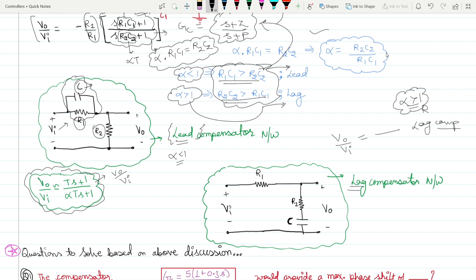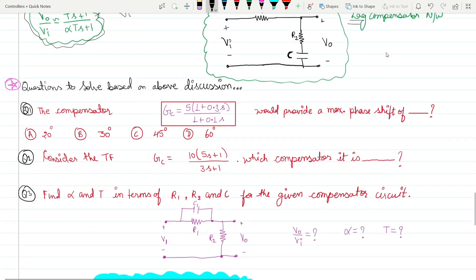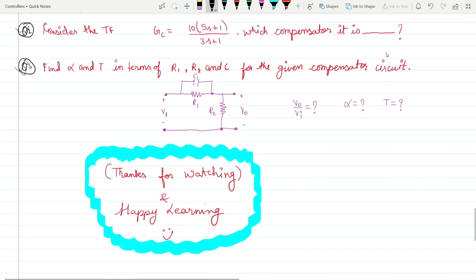These are the transfer functions for lead and lag compensators implemented by circuits. In multiple choice questions, they may ask which compensation technique a circuit represents. Here are a few questions you can try — with these notes you should be able to solve all three. Post your answers and I will provide solutions. Thank you very much, and happy learning!